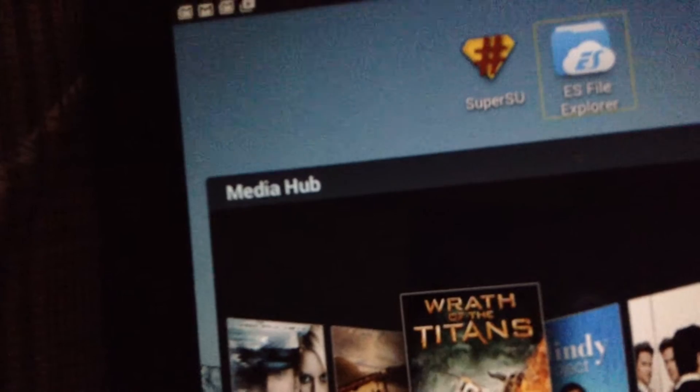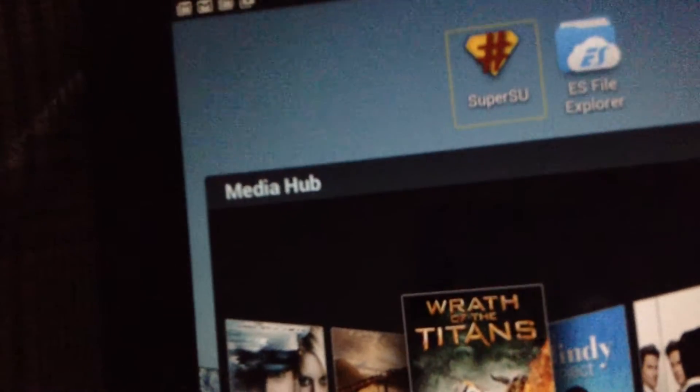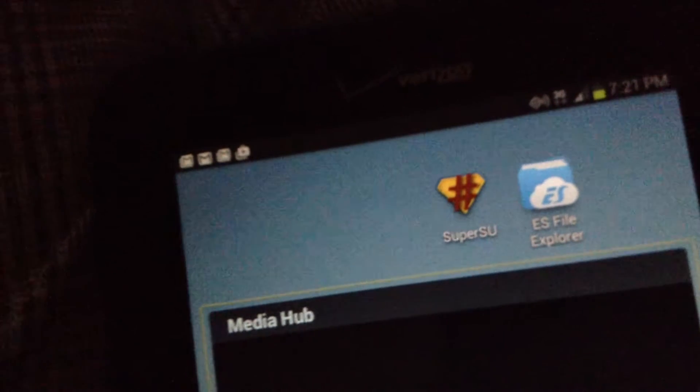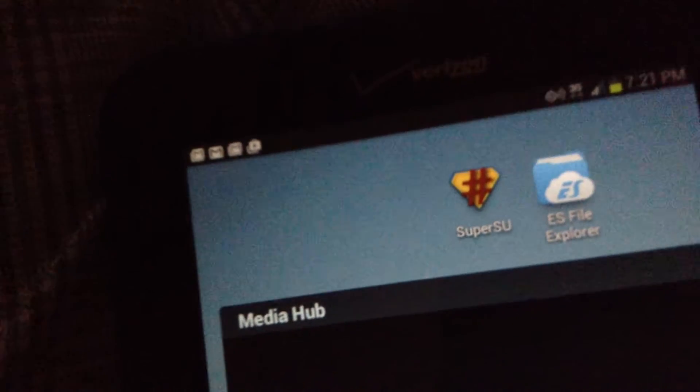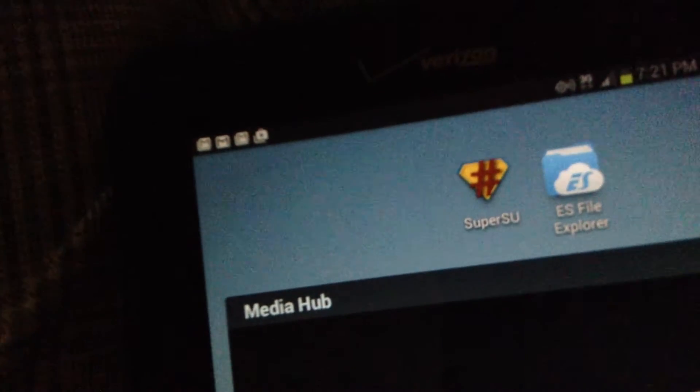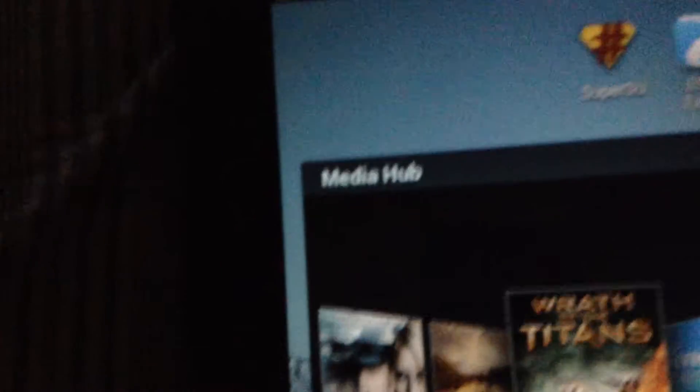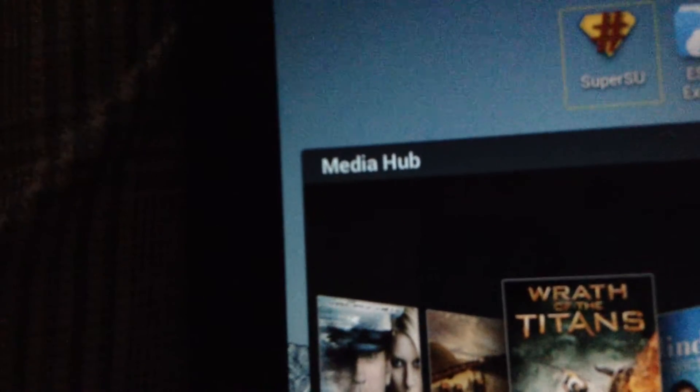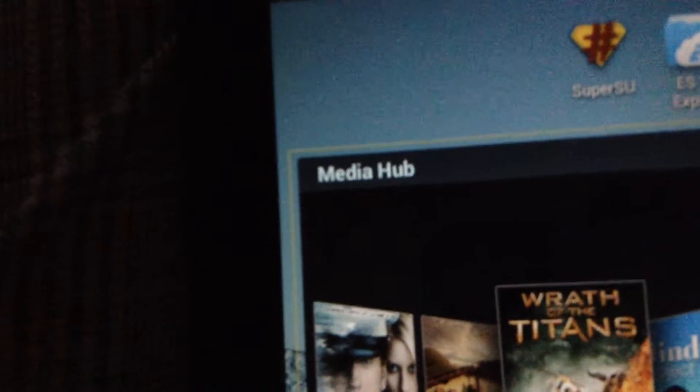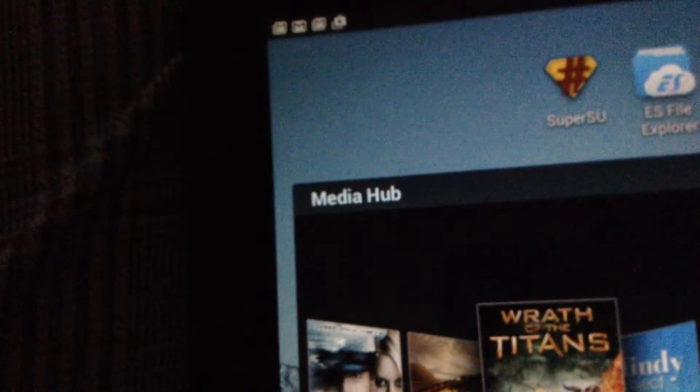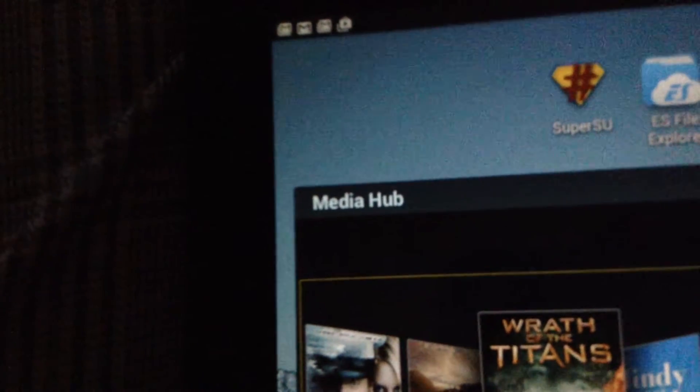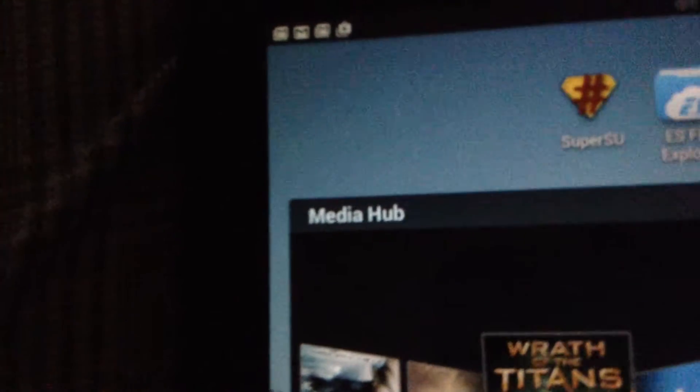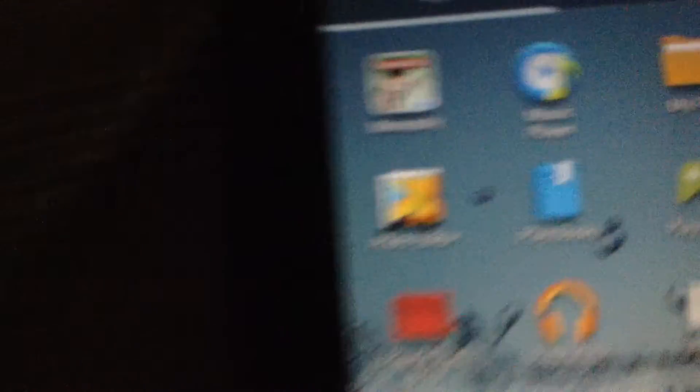Media hub. S-File Explorer. SuperSU. Button 8. Render by. Tap to apps. Media hub. Unlabeled. Tap to access. Apps. Touch was home.